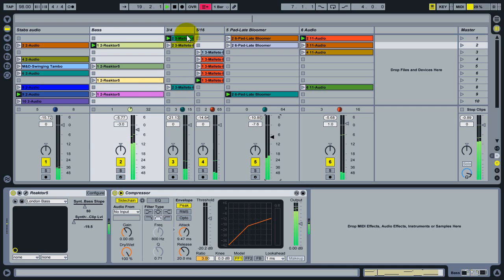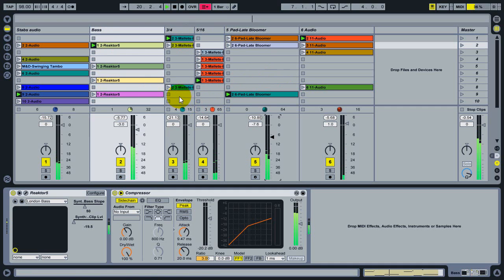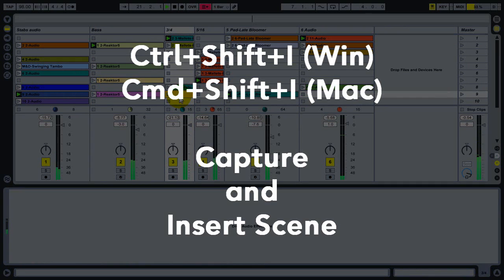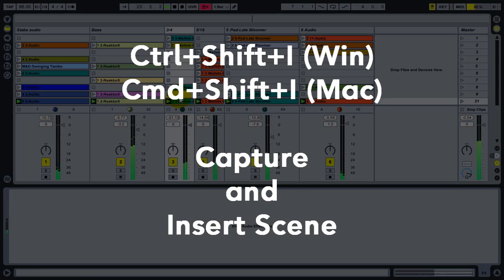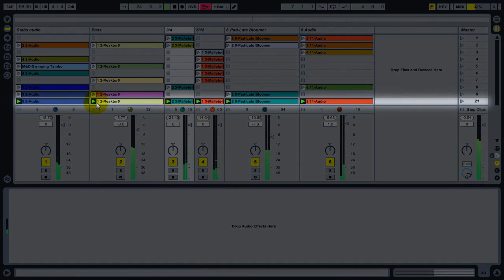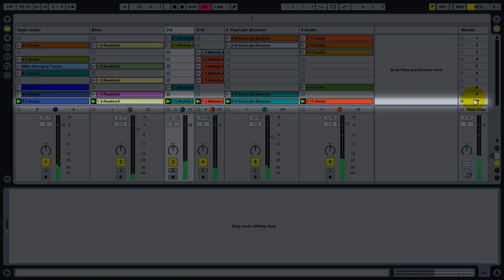So what I can do, instead of having to drag the clips that are playing to a specific scene location, I can press Control-Shift-I on Windows or Command-Shift-I on a Mac, which I'll do right now. And what I've done now is created a new scene at the bottom here. That key command is the Capture and Insert Scene command.